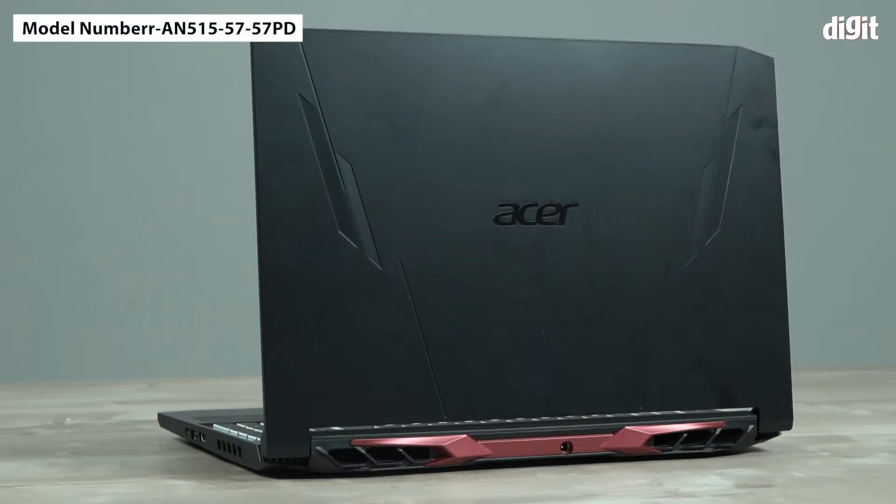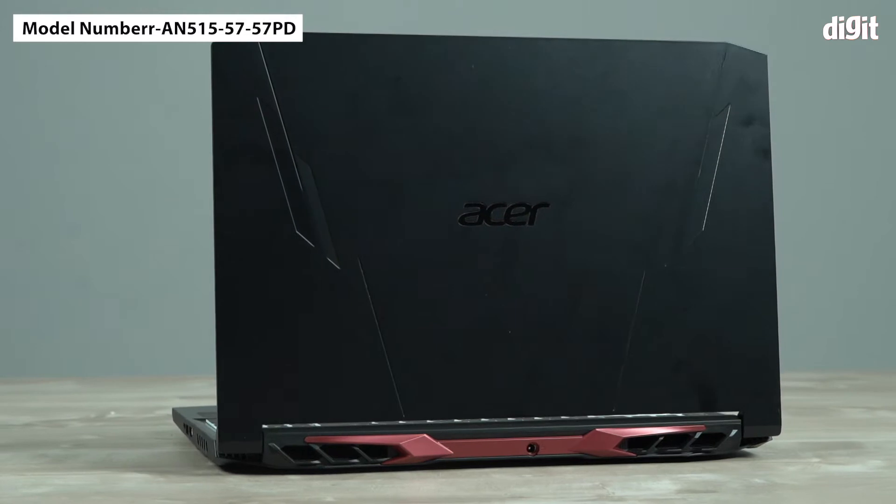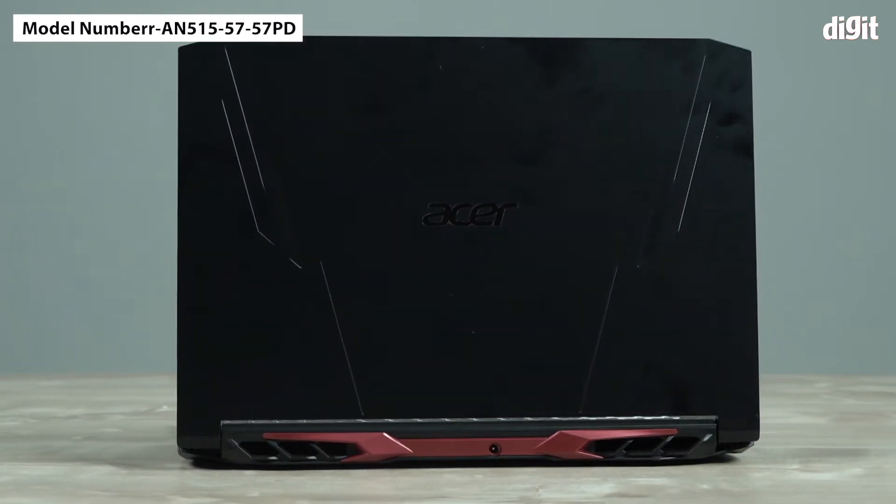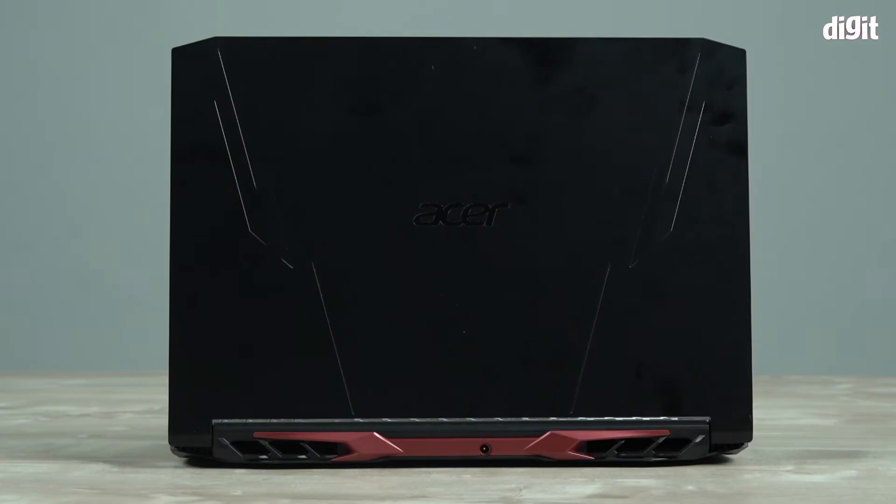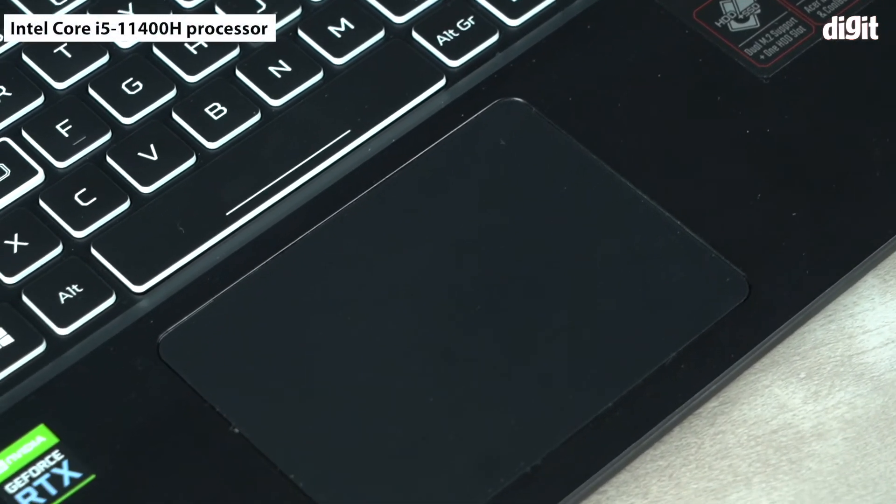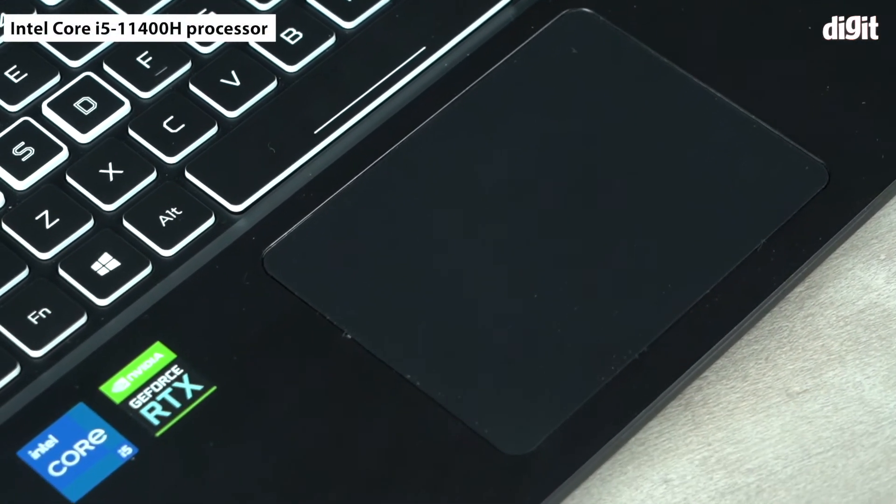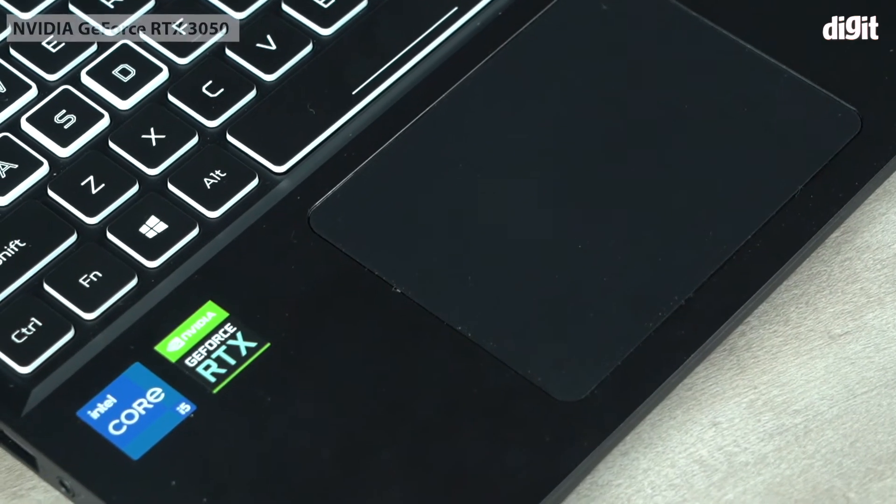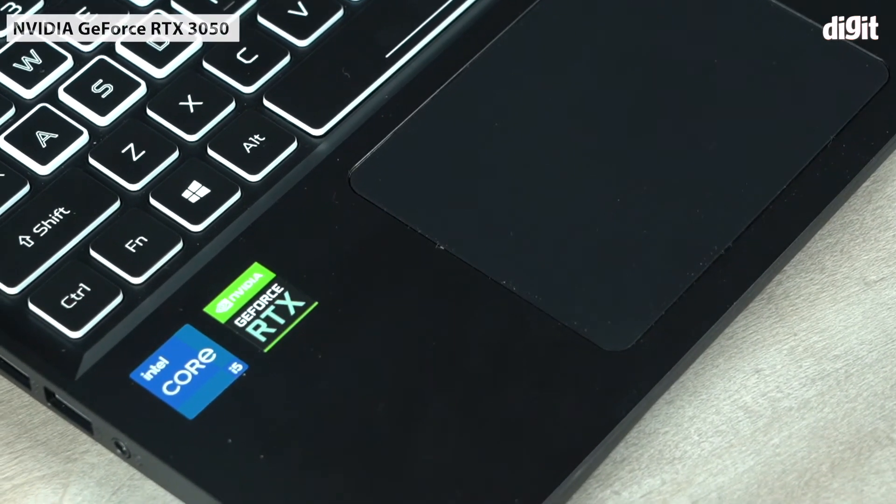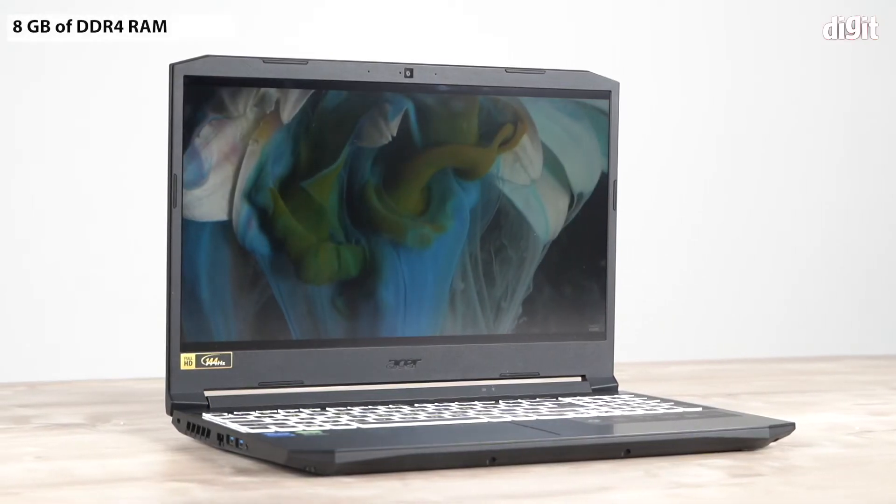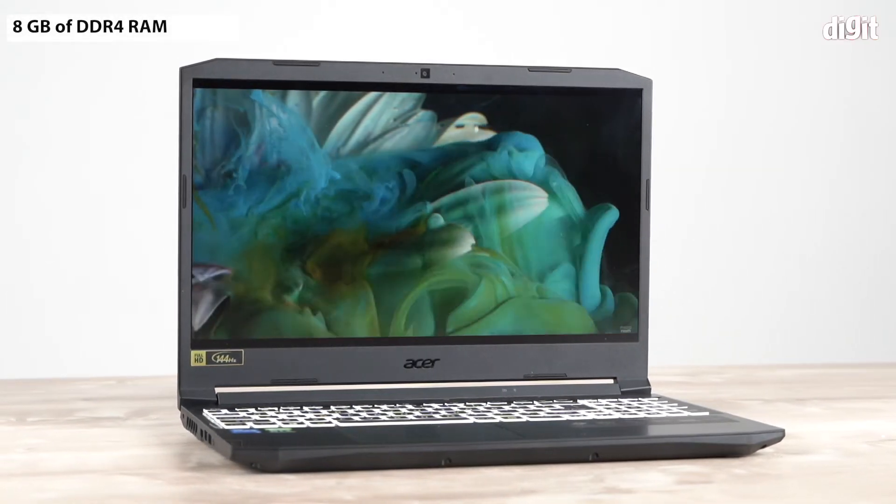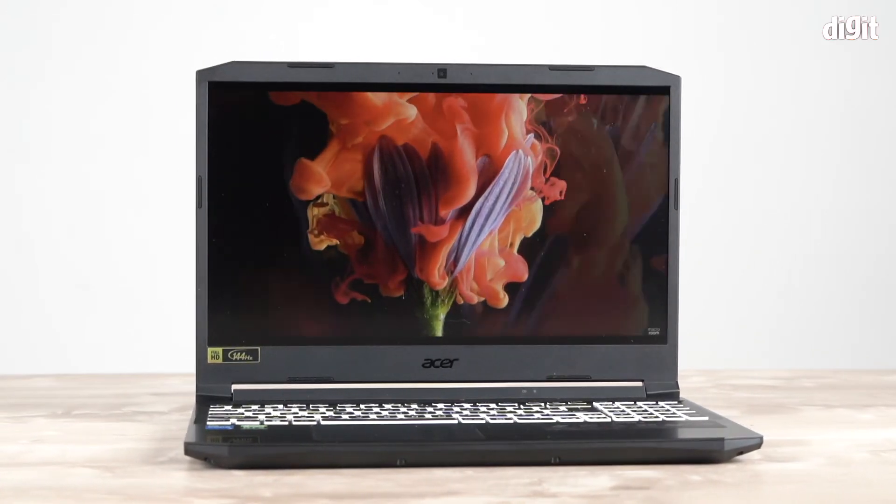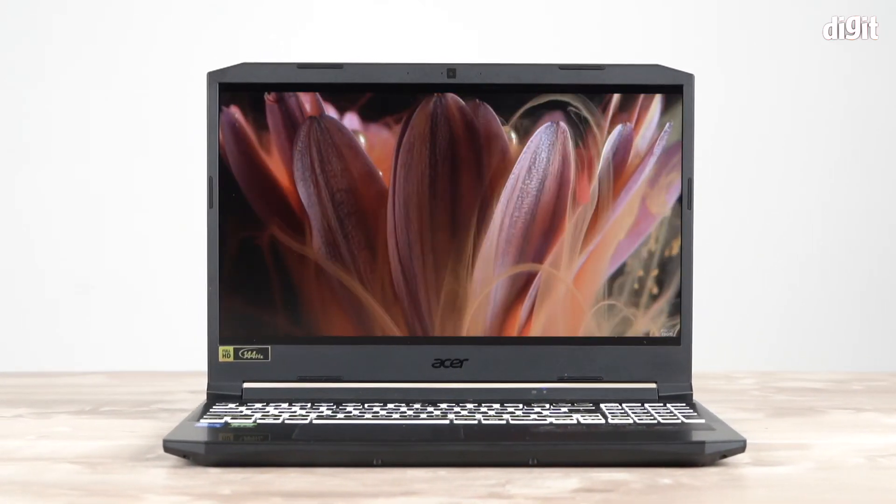This particular variant, model number AN515-57-57PD, features an 11th gen Intel Core i5-11400H processor paired with an NVIDIA RTX 3050 graphics card. It has 8GB of DDR4 RAM and for storage, a 256GB NVMe SSD and a 1TB hard disk.